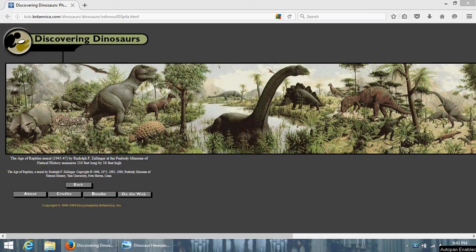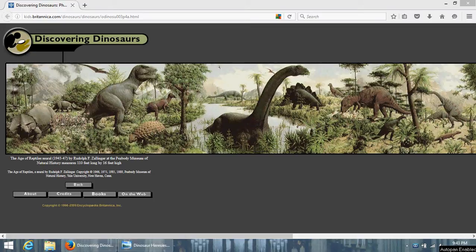Hello everybody, I'm Gwen Campbell-Mendez. Welcome to Gwen's Bookish Ramblings, and today we are not talking about the Age of Reptiles mural by Rudolf F. Zalinger at the Peabody Museum of Natural History, which measures 110 feet long by 16 feet high, which I'm sure you all know because I'm sure you all can read, because right now we're on kids.britannica.com.